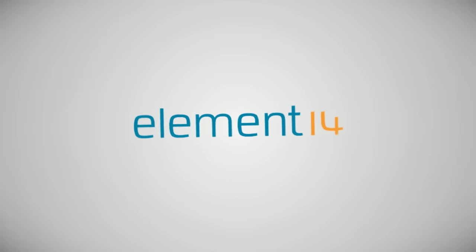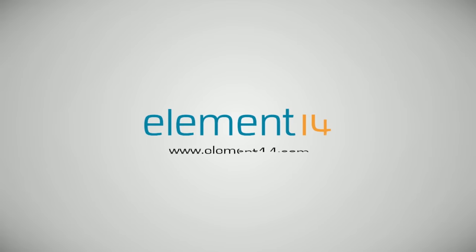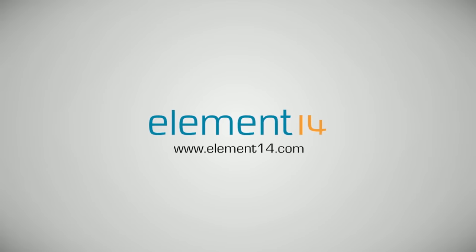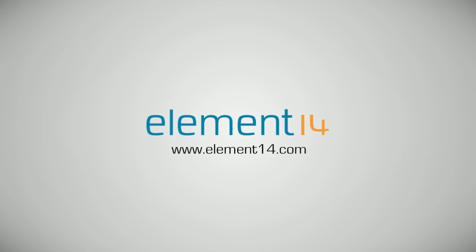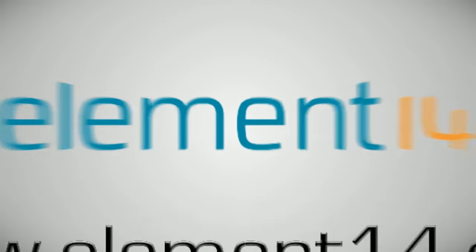The Ben Heck Show is brought to you by Element 14, the electronic design community, where you can connect and collaborate with top engineers from around the world. Join now at element14.com.